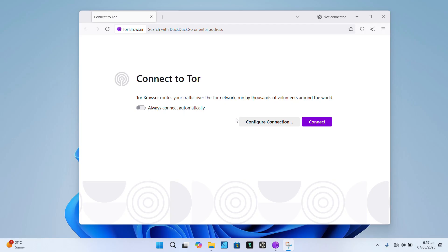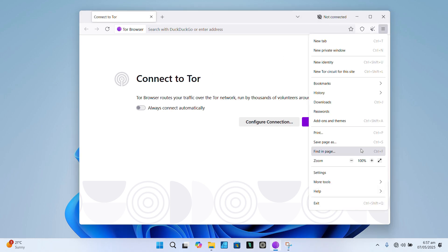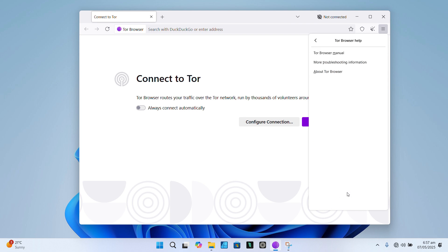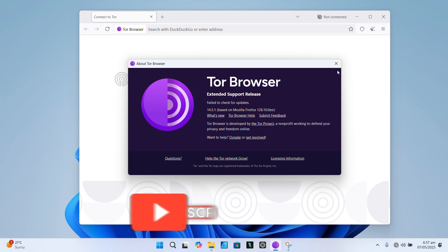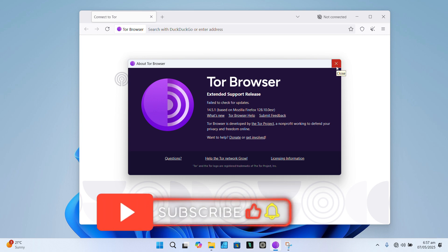That's it for today's video. To quickly recap: I showed you how to download Tor safely, how to verify the installer to prevent tampering, and how to explore security settings and best practices. Remember, Tor is a tool and how you use it matters. Used wisely, it's one of the most powerful tools for online privacy.